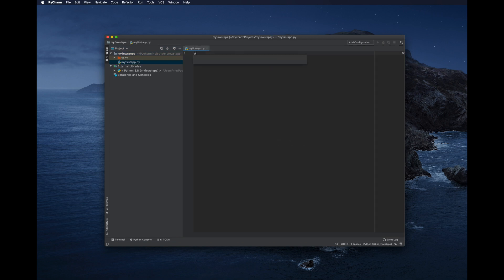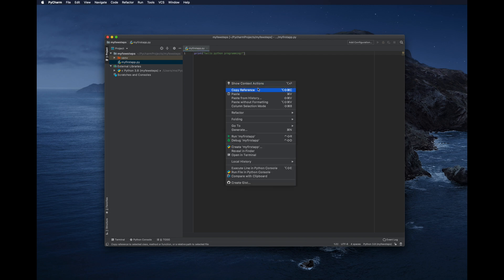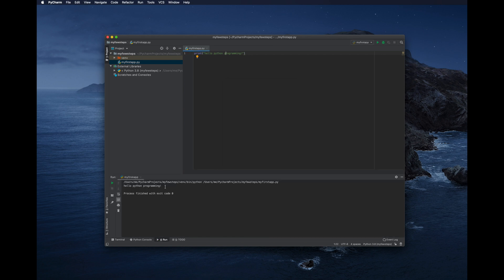Open the file and type your code — for example, type print('Hello Python Programming'). To run the application, right-click anywhere in the editor window. A context menu will appear — select 'Run my_first_app'. Click it and you will see the output in the Run window: 'Hello Python Programming'.